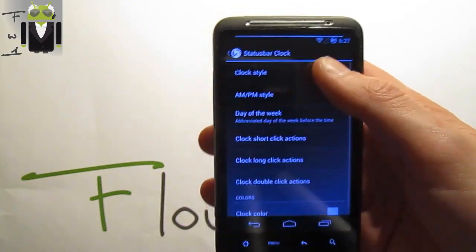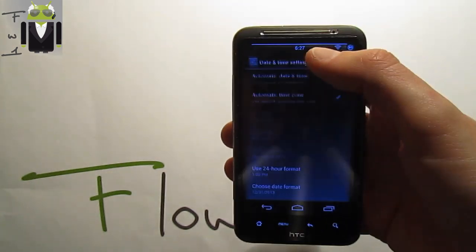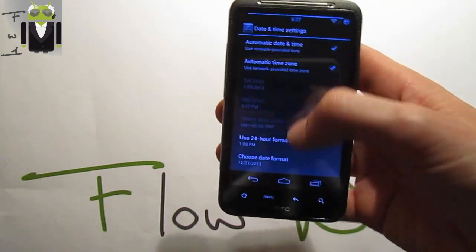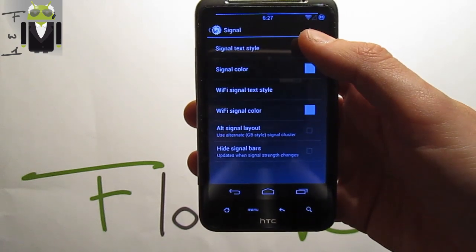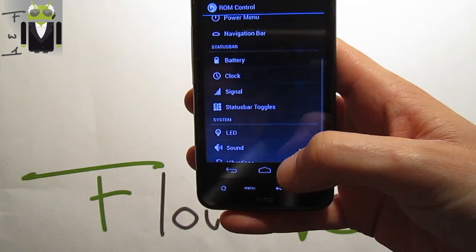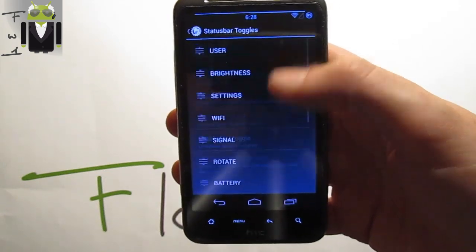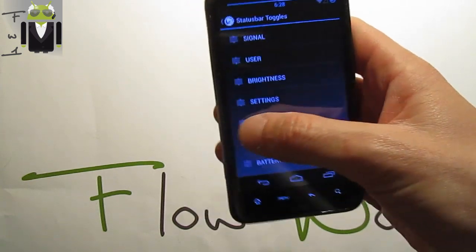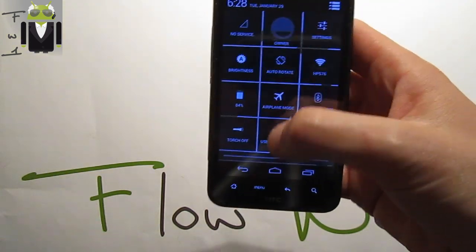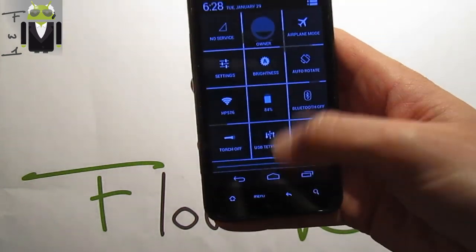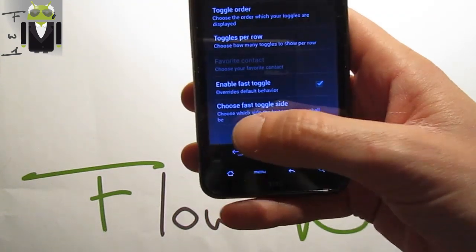For the clock, you can center it and switch to different colors, set clock short click actions and date actions. For the signal, you can switch the signal text style and Wi-Fi signal text style. In status bar toggles you can enable which toggles you want — you can reorder them and remove ones you don't need. You can also enable fast toggle to override default behavior.